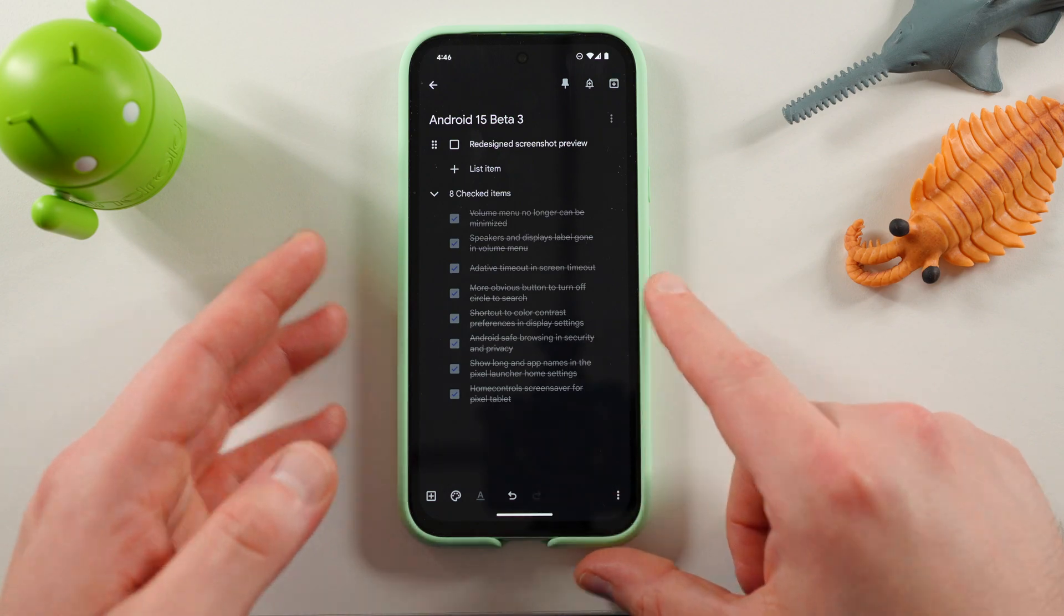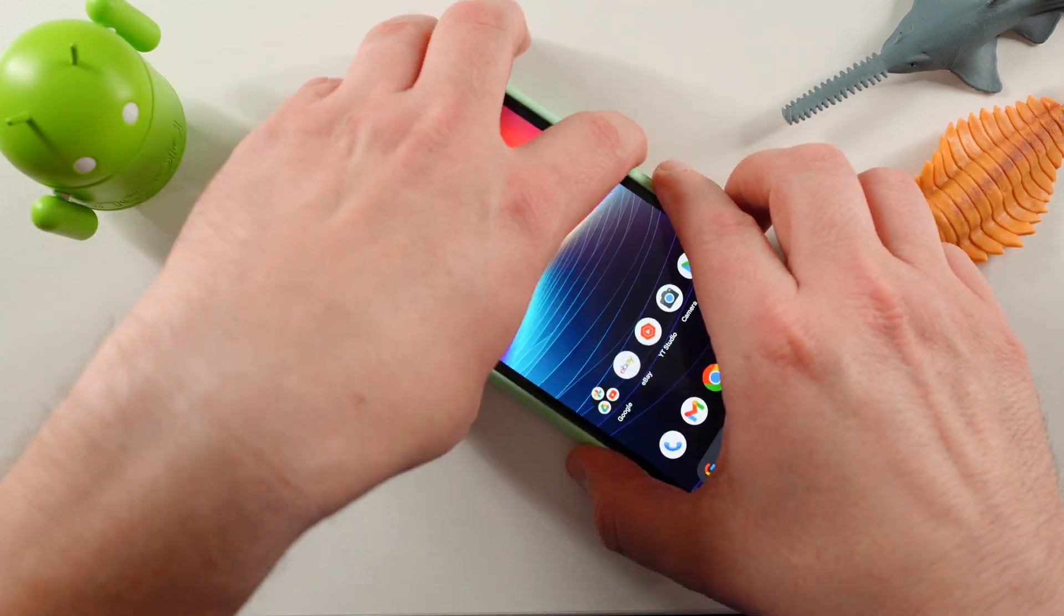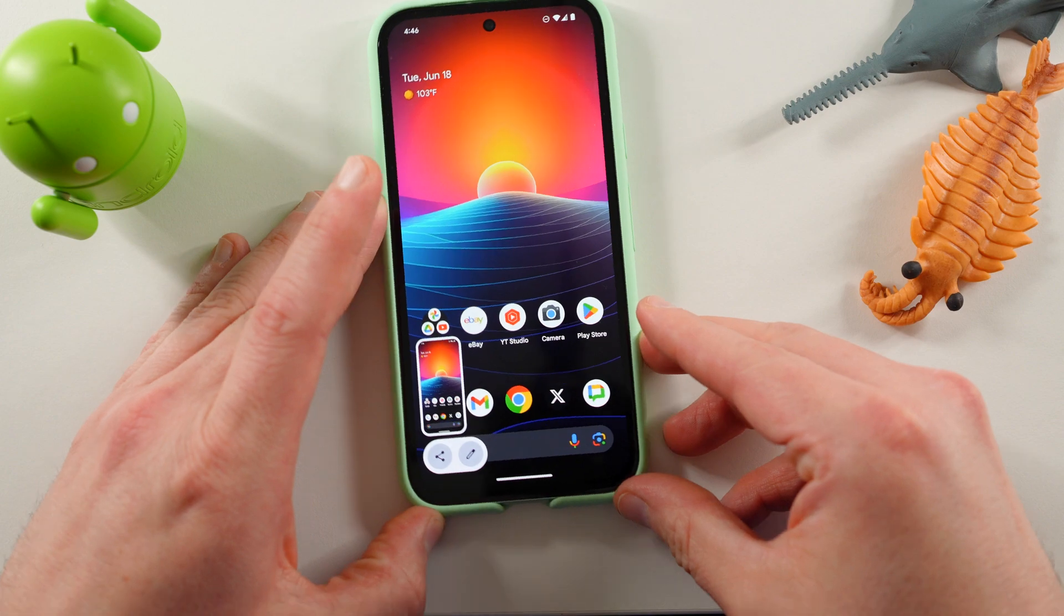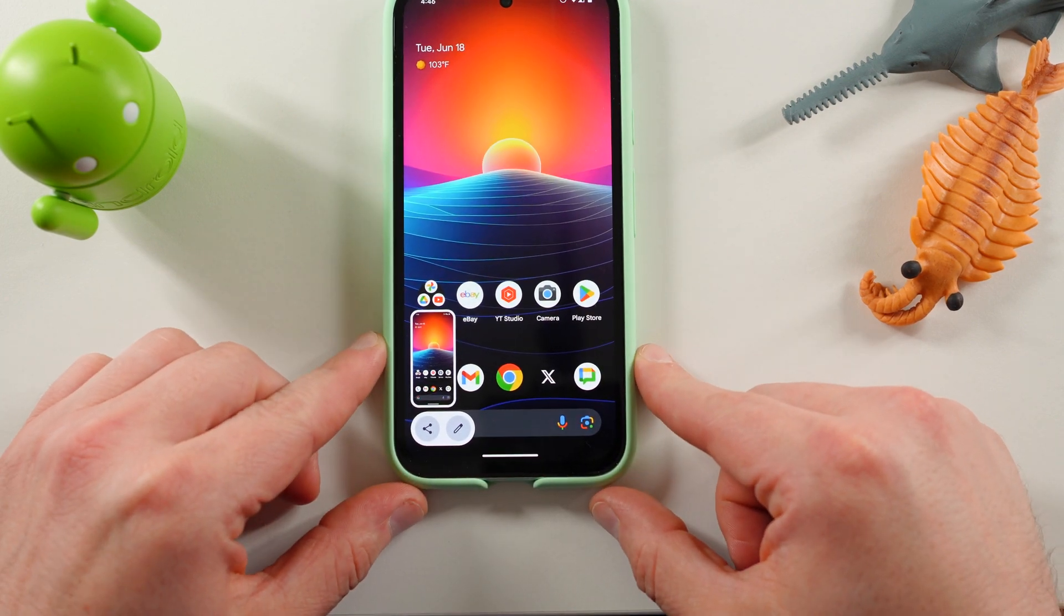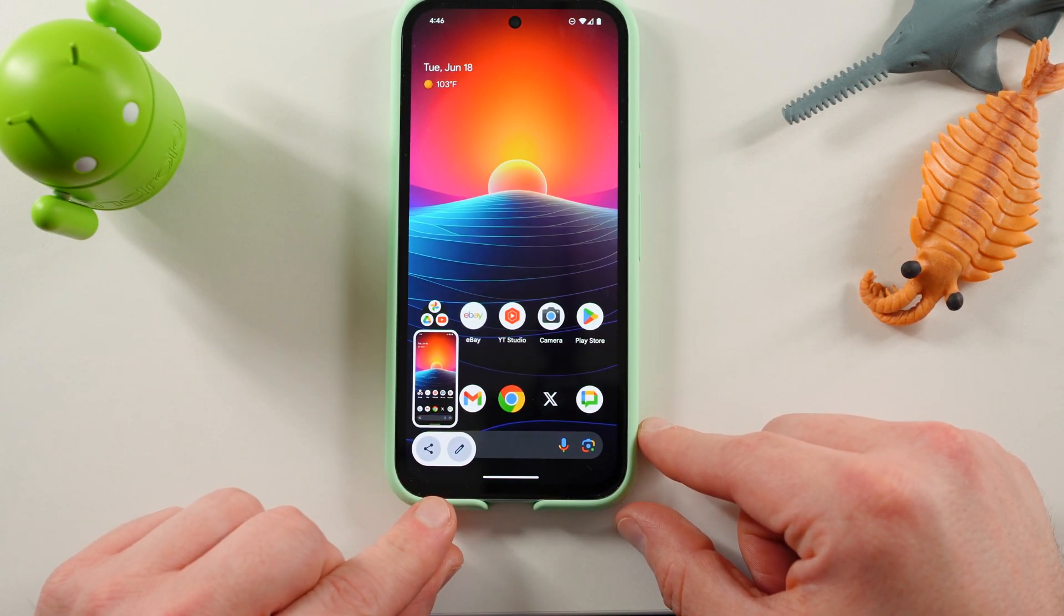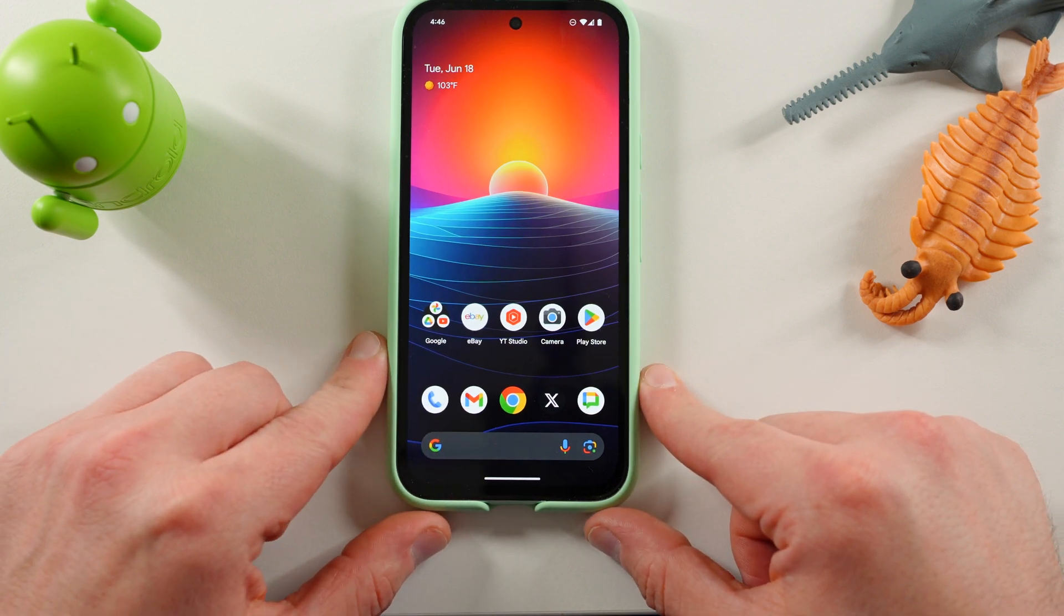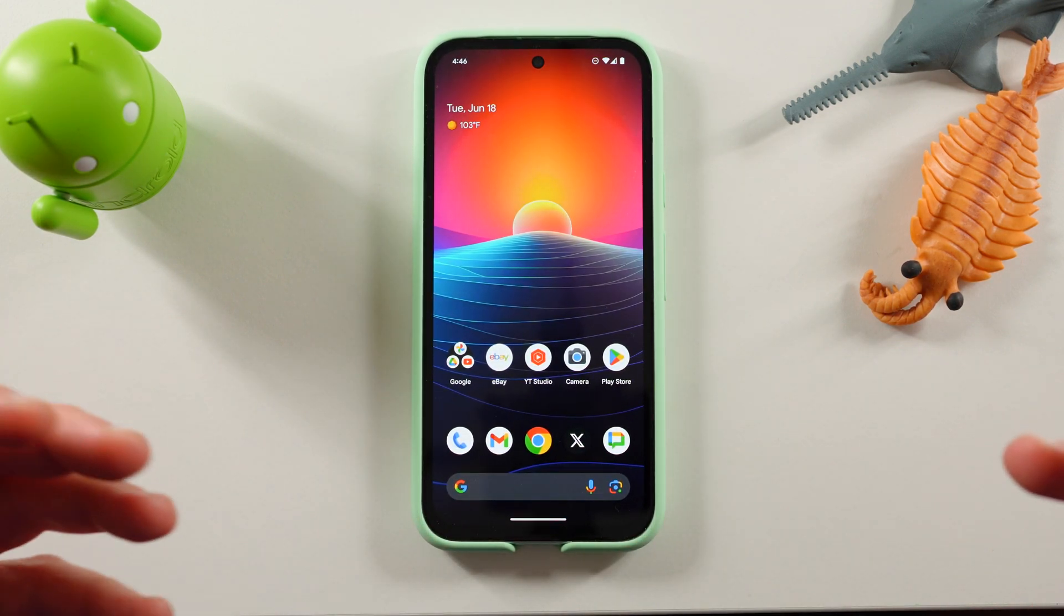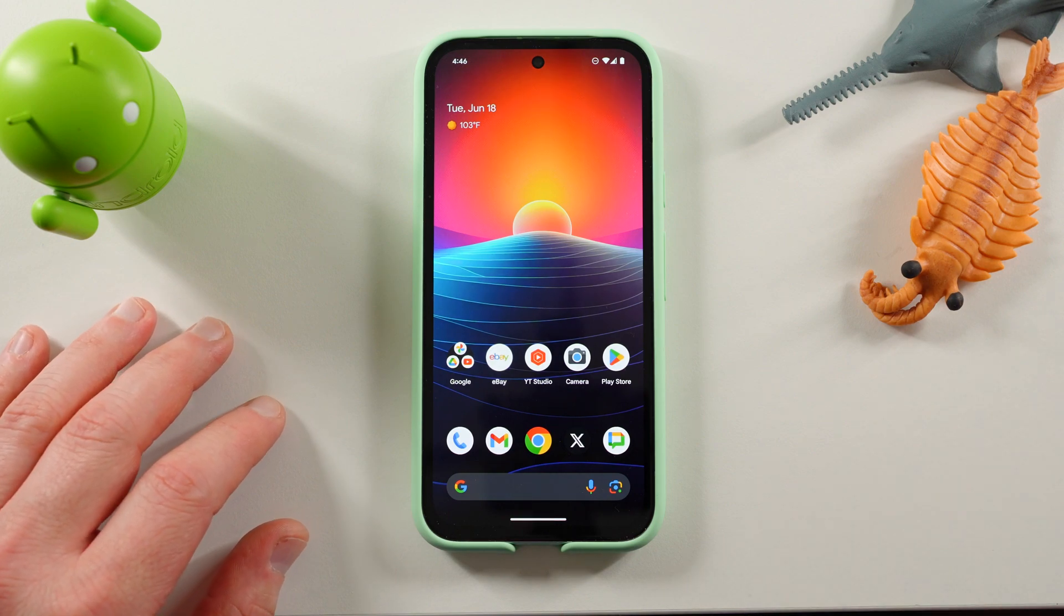The last thing is we have a redesigned screenshot preview. And actually, I'll just show you guys here by taking a quick screenshot. You can see down here how now the screenshot kind of floats above the two icons. It looks a little weird when you only have two action icons. But if you had a couple more options there, like smart suggestions, it'll be a little more filled out, might be a little bit more interesting.